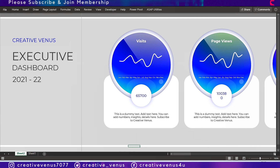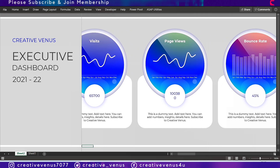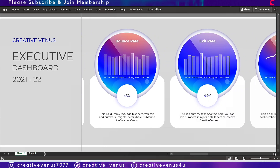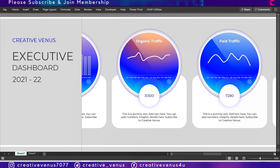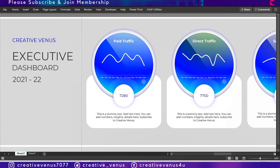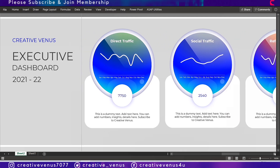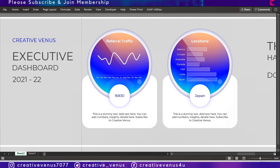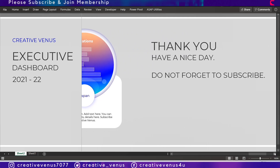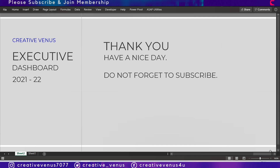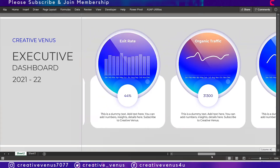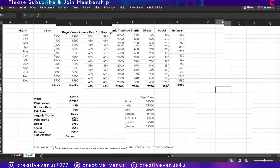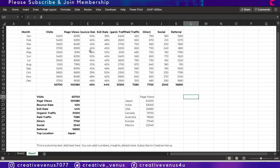Hello everyone, Creative Inus here, and welcome to another tutorial. Today we will learn how to design this beautiful Excel dashboard. It's pretty simple and easy to understand — all the charts are arranged in a horizontal order and you just have to scroll left and right to view them. In the end you have a thank-you section or notes area. Please subscribe to our channel, join the membership, hit like and share.